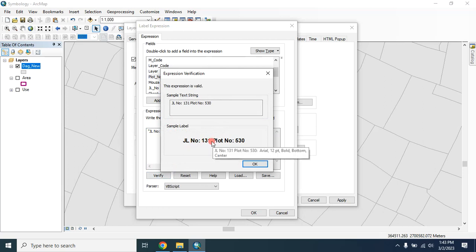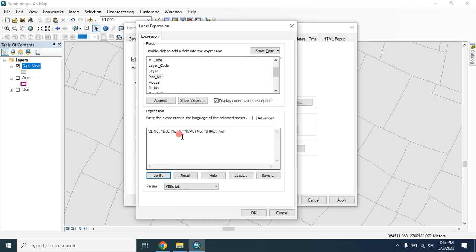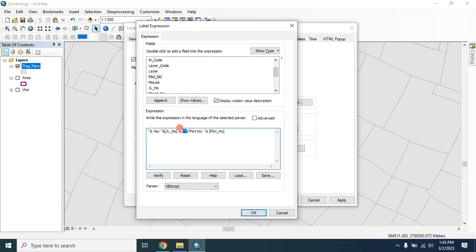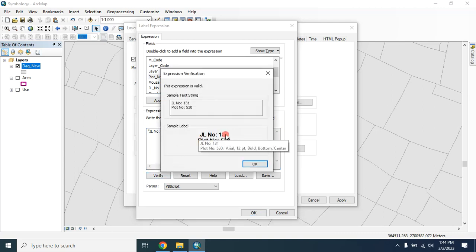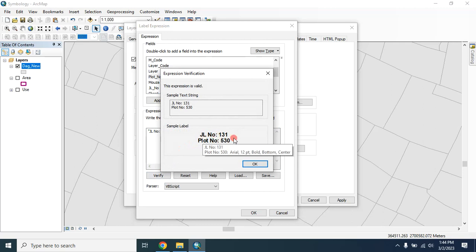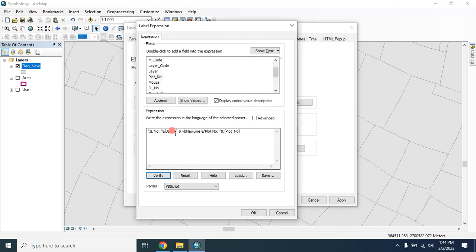You can also break this into two lines. In order to break this line just type here vb new line. Here you have to select this one: vb script. Let's verify this, now the line is broken into two lines. First one is JLNong and second one is PlotNong. You can also change the color of this.